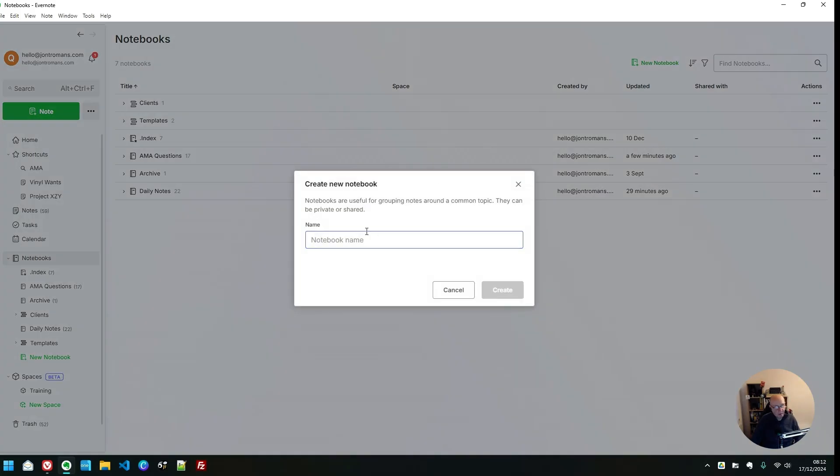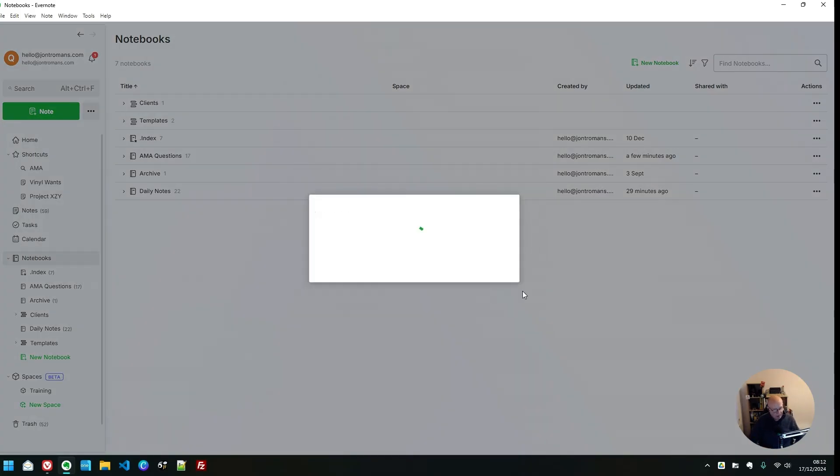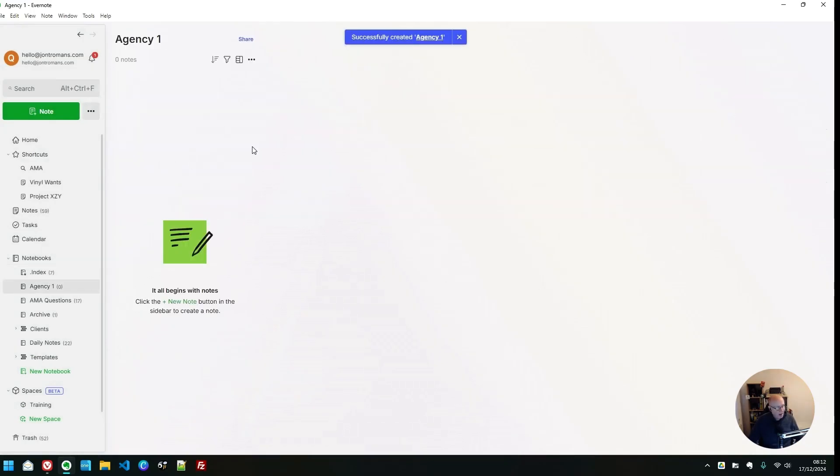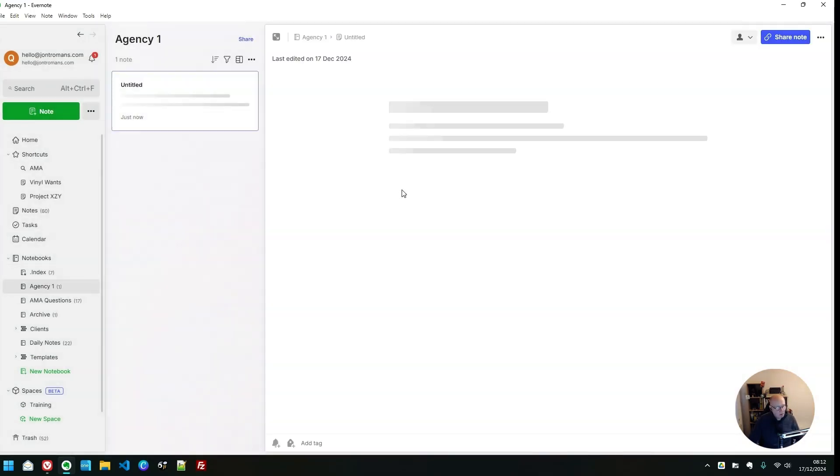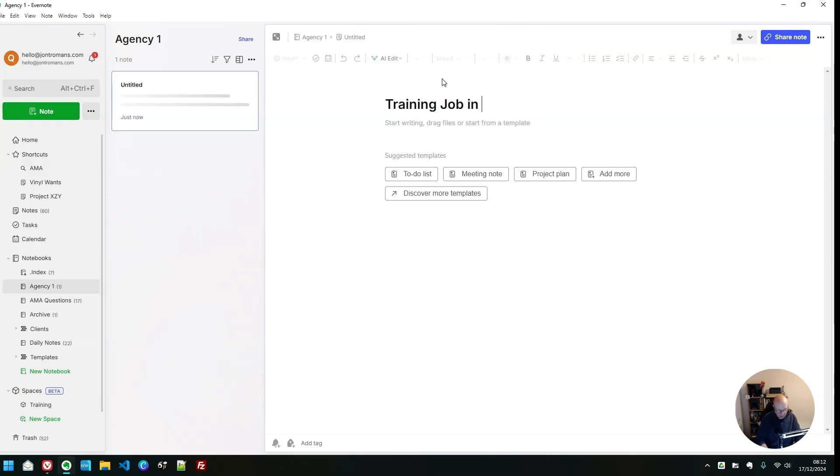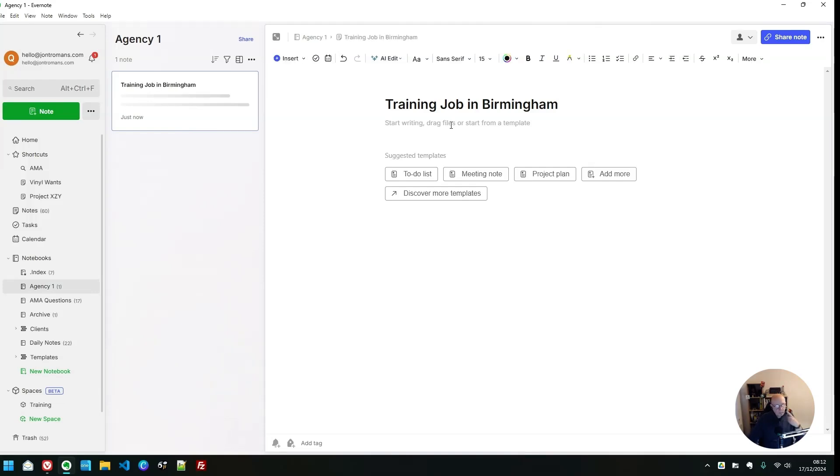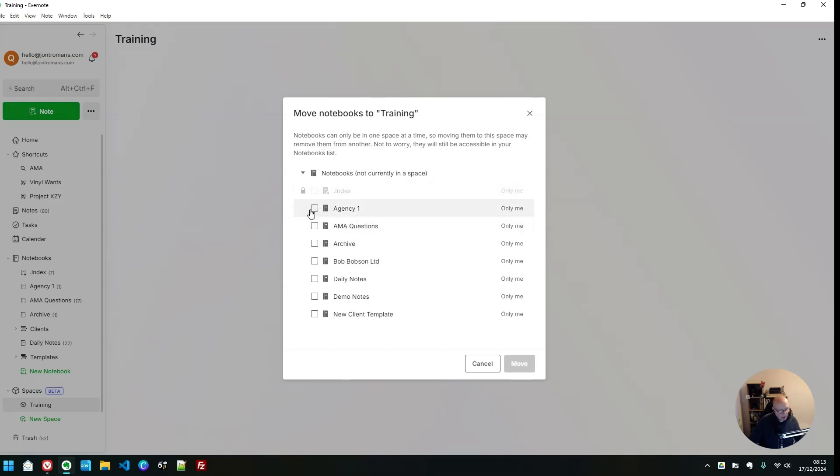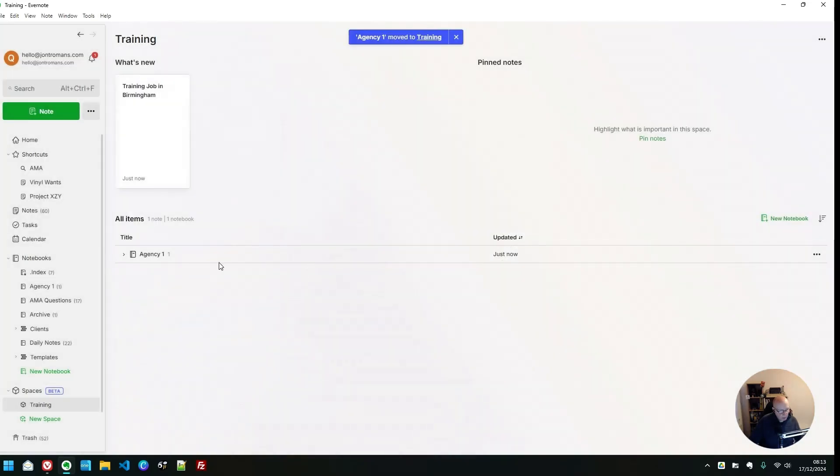Let's do that quickly. So let's create a notebook outside of the space. I'm going to create a notebook called agency one, so that's the first agency I work for. I'm going to open that notebook and throw in a note, and we're just going to call this training job in Birmingham, where I come from. Training job in Birmingham. So let's go back into our training space. Move a notebook. It's not in spaces. Agency one. Move it.